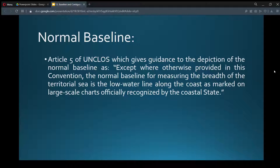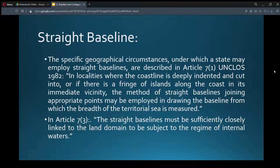Normal baseline. Article 5 of UNCLOS gives guidance to the depiction of the normal baseline: except where otherwise provided in this convention, the normal baseline for measuring the breadth of the territorial sea is the low water line along the coast as marked on large scale charts officially recognized by the coastal state. The normal baseline is generally measured from the low tide line of the land area.